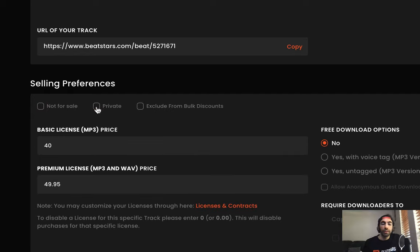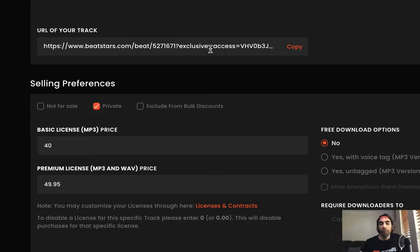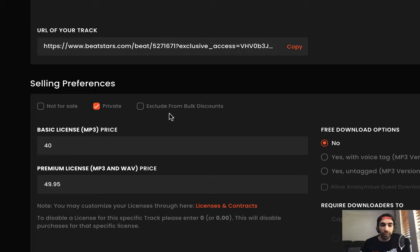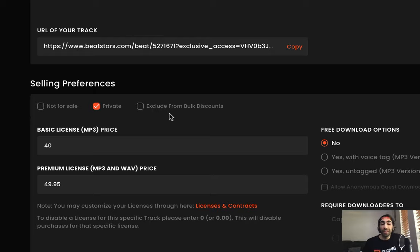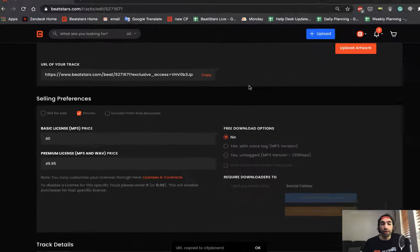Next, you can select if you want your track to be private. This would mean that only you can see it. This could be a very useful tool if you want to mark your track private, you'll see that the URL actually changes to be for exclusive access. So say for example, if you had a buyer in mind for your beat and you just want to show it to this particular person, but you don't want anybody else to be able to see it or purchase it, you can mark it private and then send them this URL so only they'll be able to see and purchase the track.